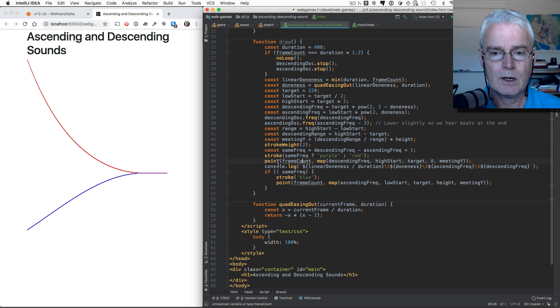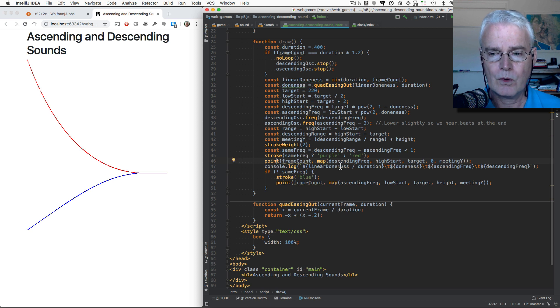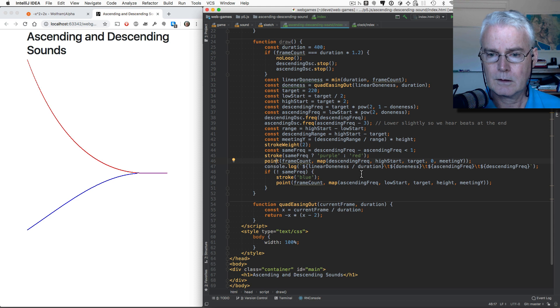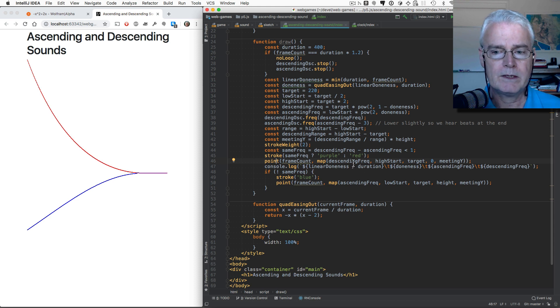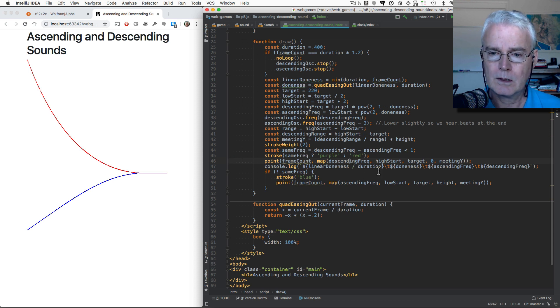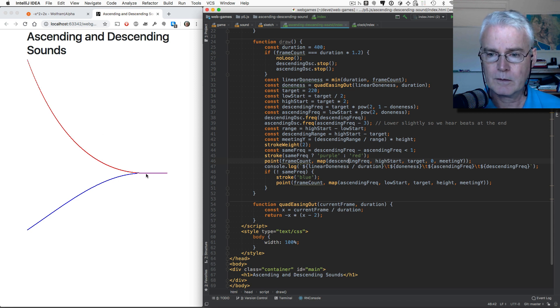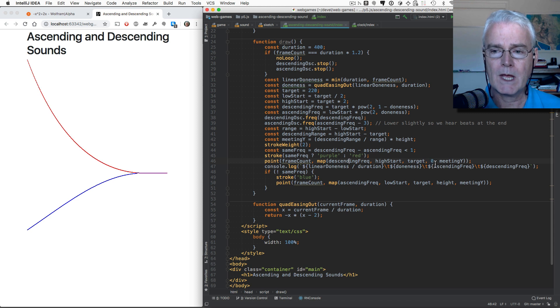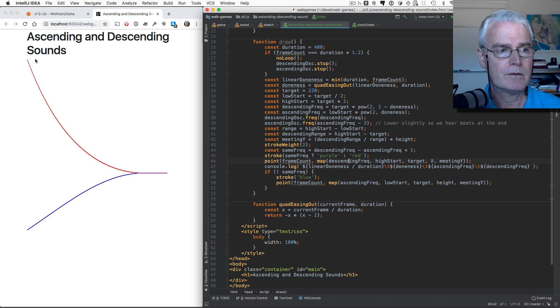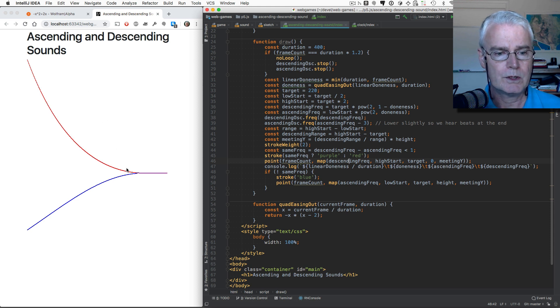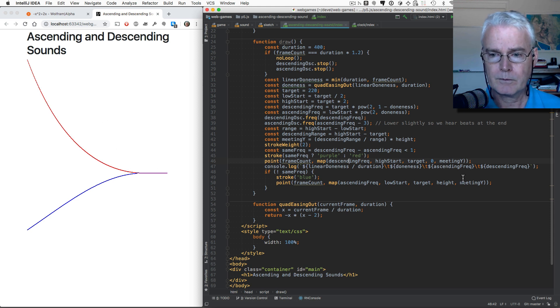And then here, we draw the point for the descending line. By taking the frequency, which ranges from here to here, and mapping that onto the position from the top of the canvas down to the point where the lines meet, this meeting Y.